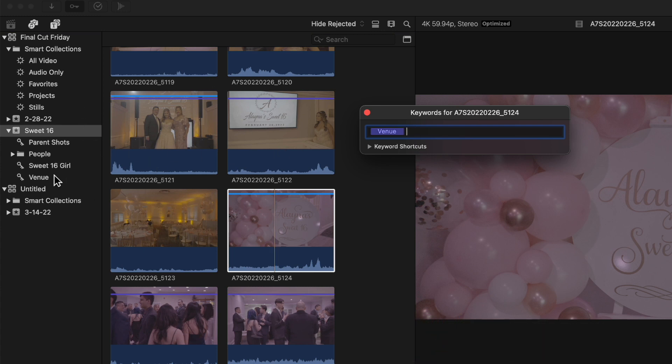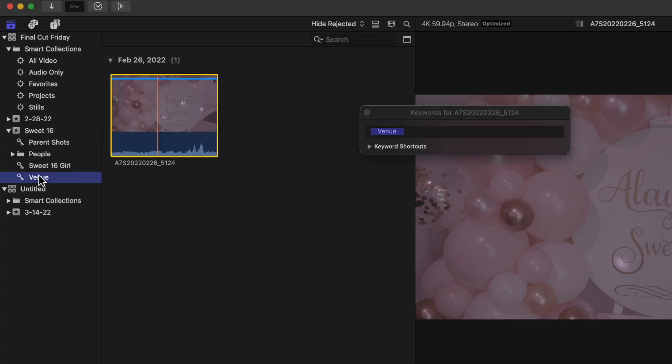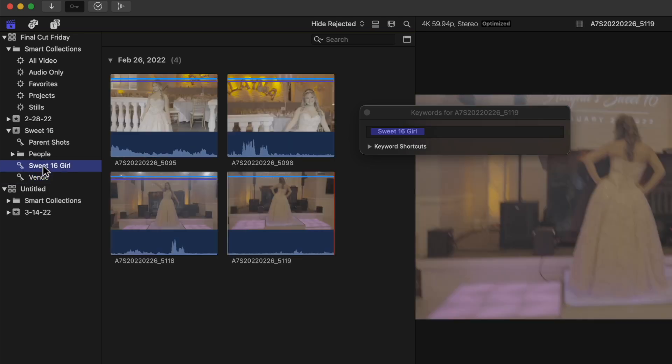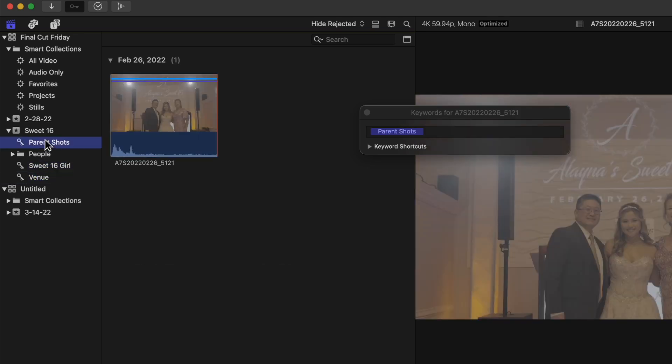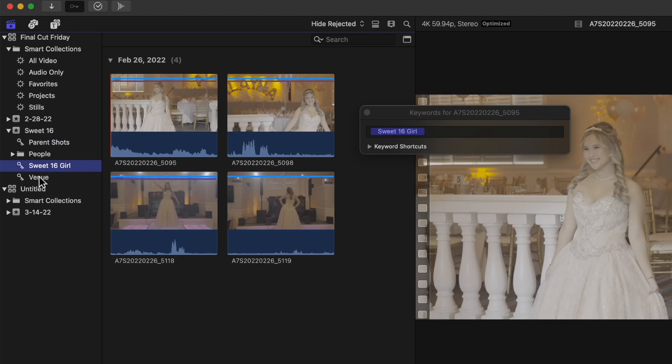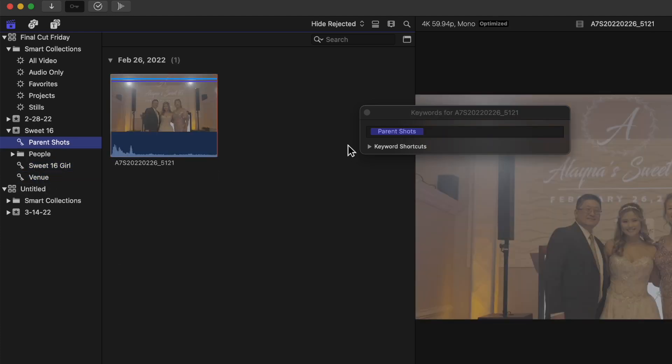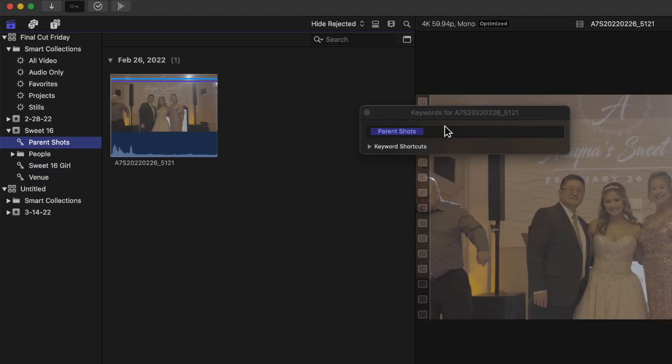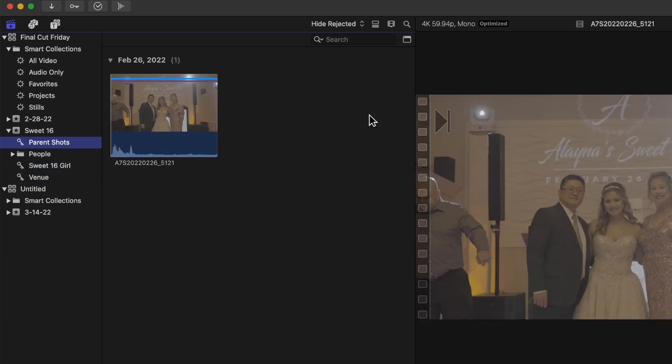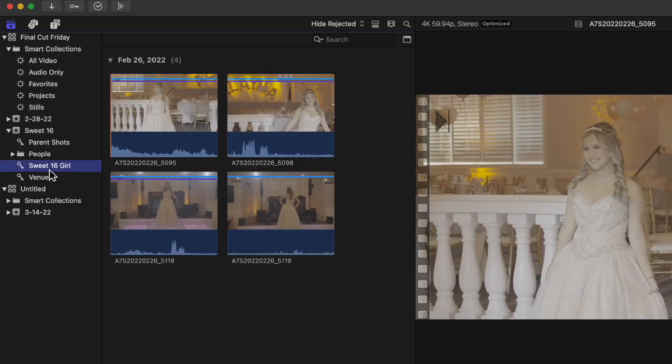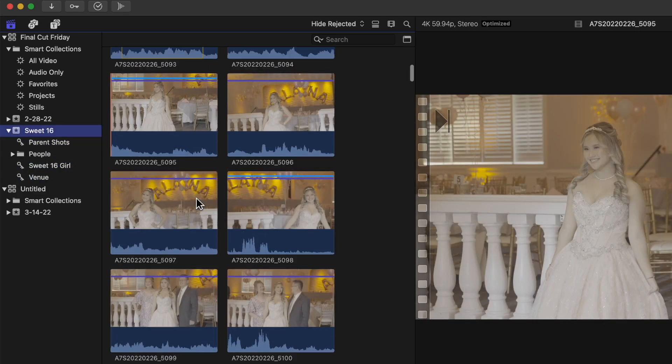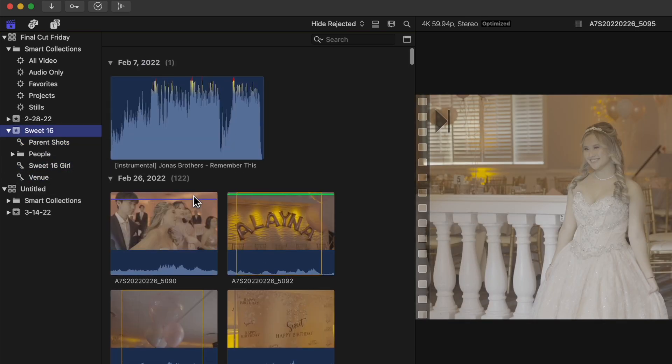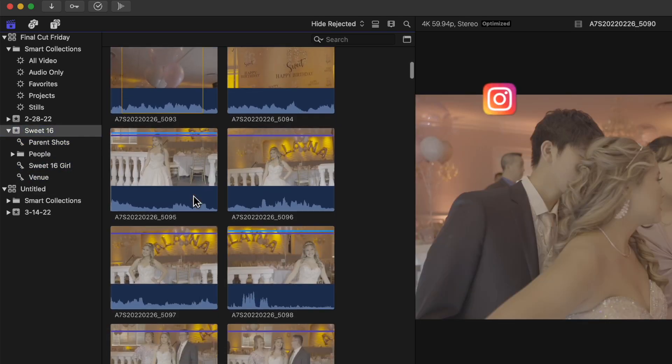The idea is that you can now see just the venue shots, just the Sweet 16 girl, or just the parent shots. You can really break down your video by adding keywords. Of course, you can add more than one keyword.